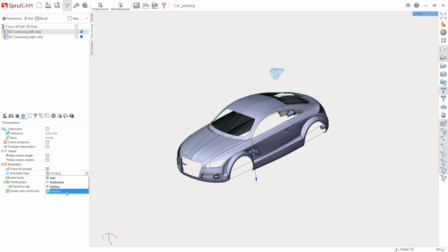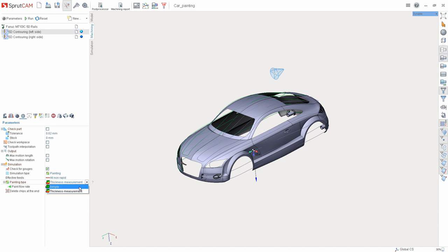Next, select the painting type. There are two types of painting in SpritCAM 12: Simple and thickness measurement. First, let's begin from Simple. This type of painting was used in earlier versions. It shows what areas of the part will be painted. After selecting it, it remains only to calculate the path.